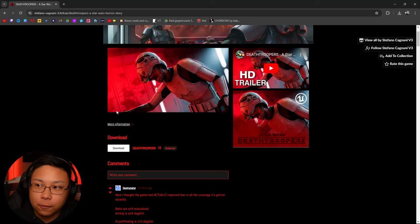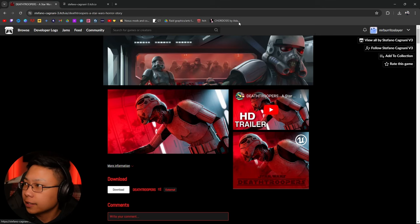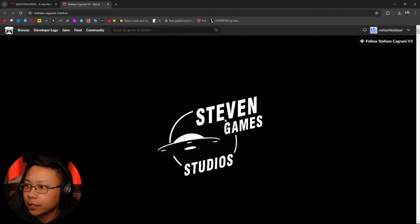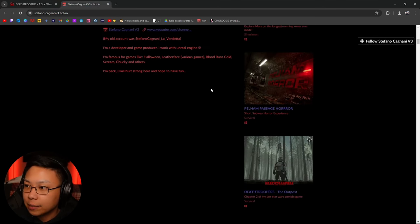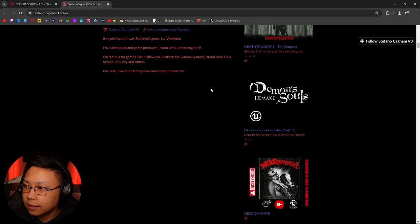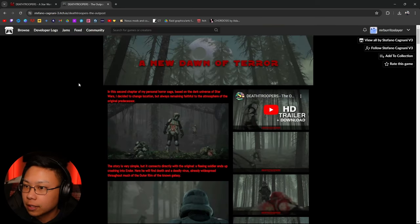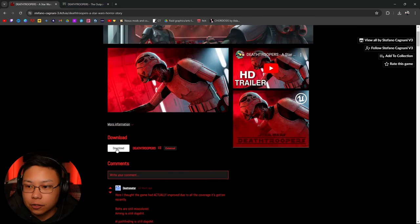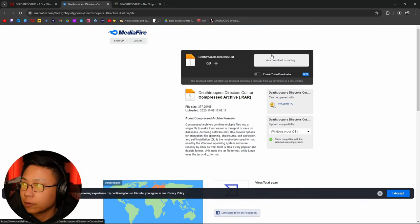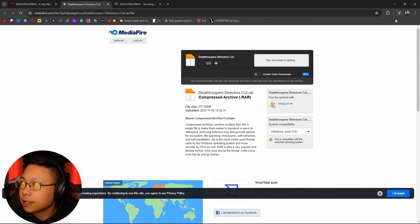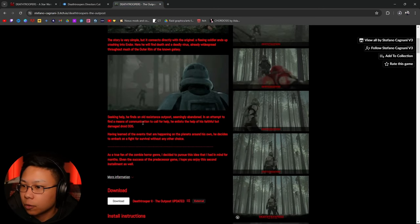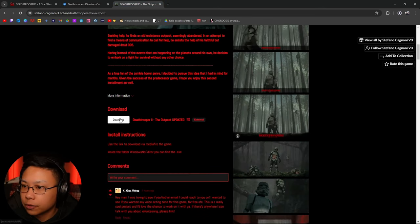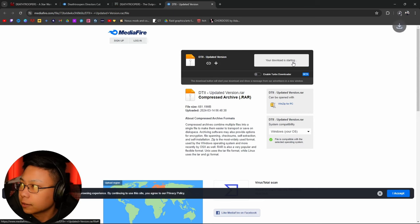And then once you find the game, this is part one. There's a second part that he did. I'll show you guys right here. So these are all the games that he's done, and part two is right here, chapter two. And you just click download. Click download right here. It's going to pop up. We'll do the same thing for part two. Click download.